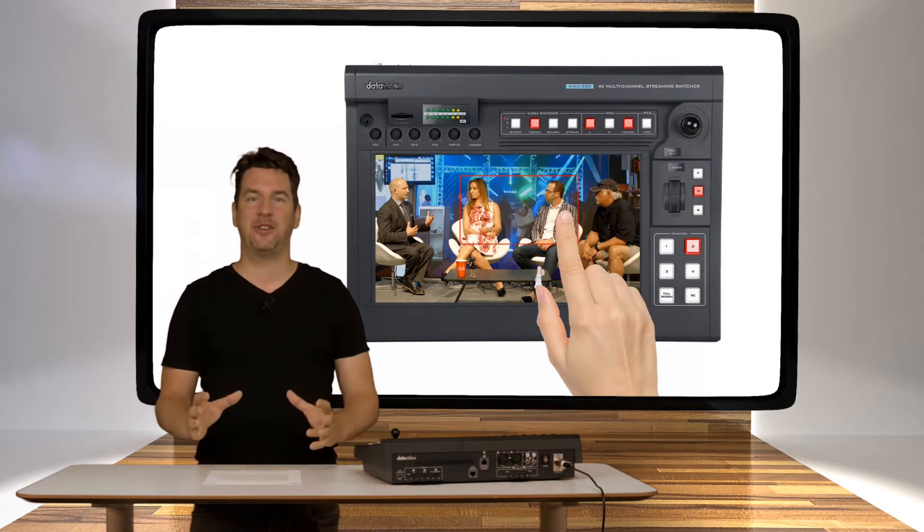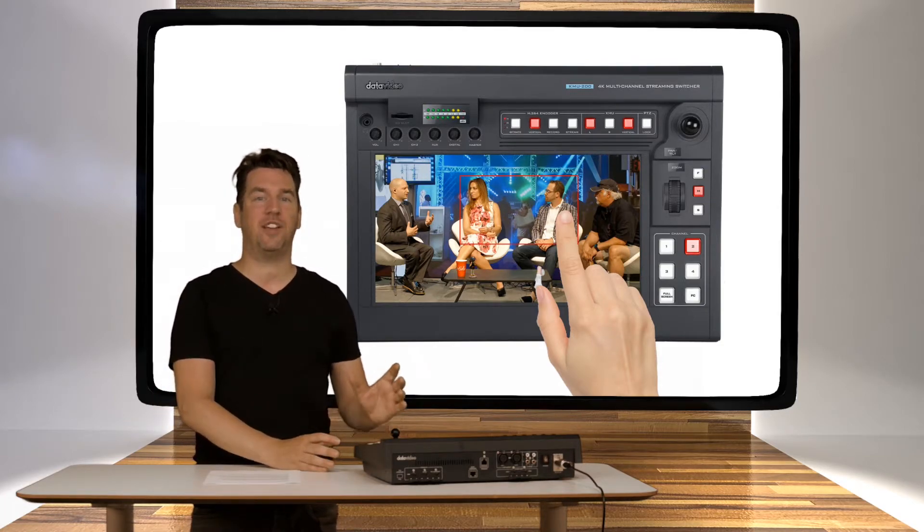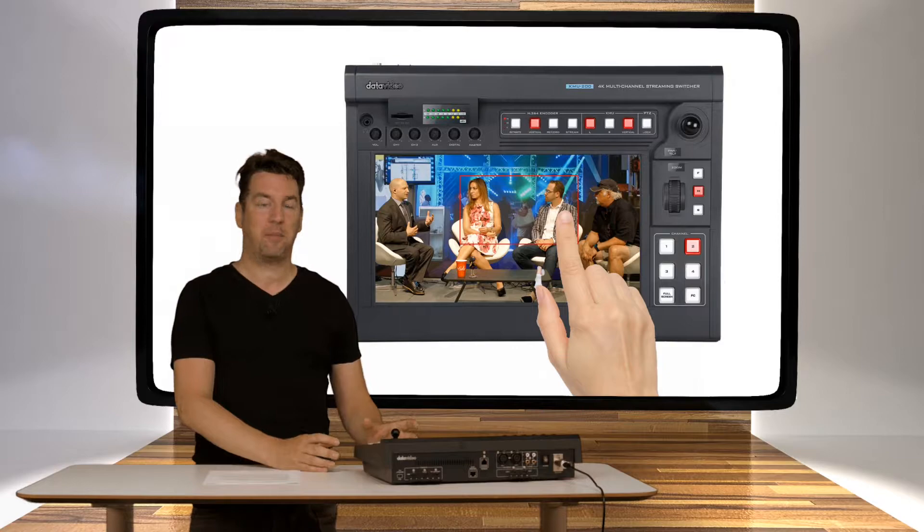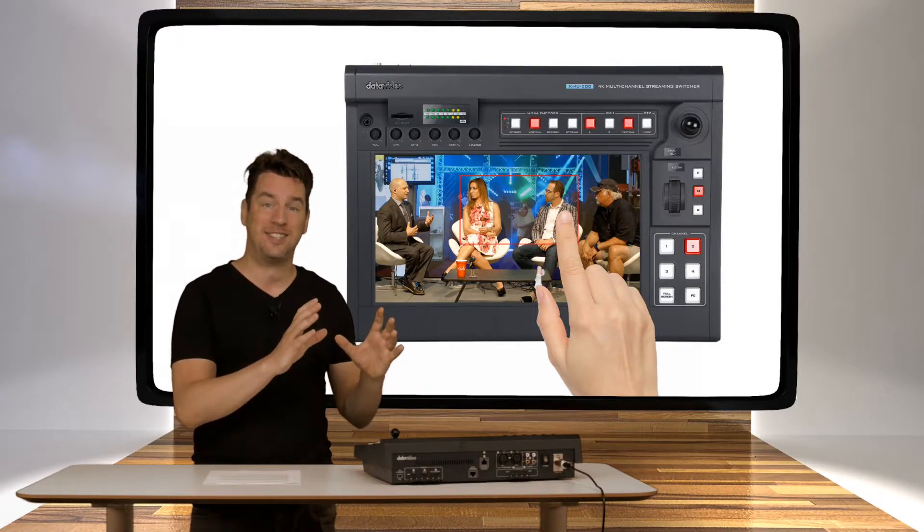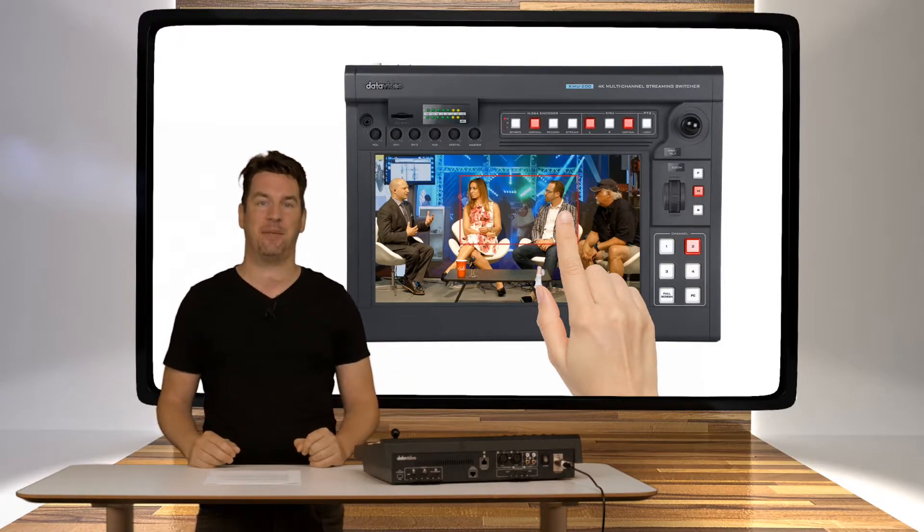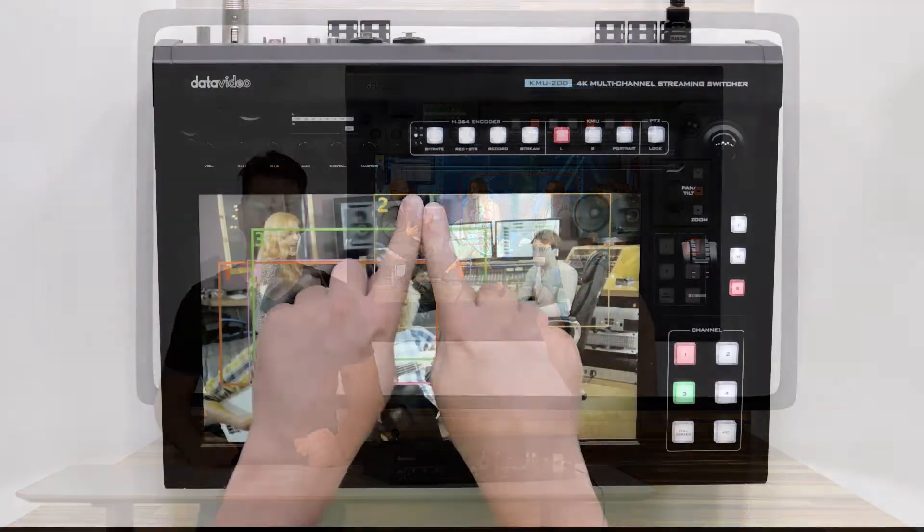Now one of the coolest things about KMU200 is the way you control it, by pinching and swiping just as any other phone or tablet. Now that's easy.